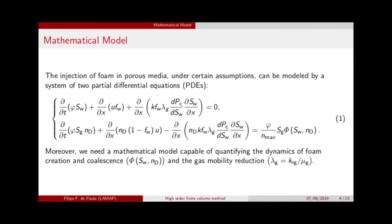The simplest model for Foam Injection is System 1. Here we have the mass conservation equation for water.